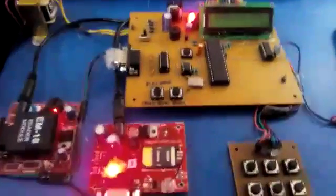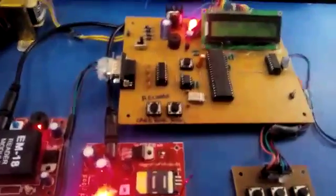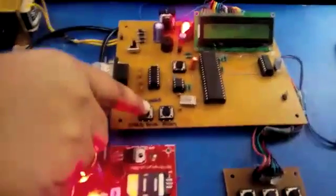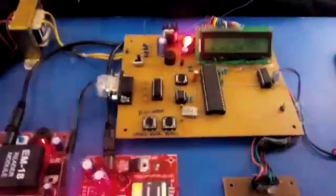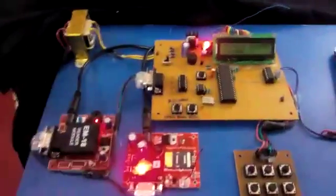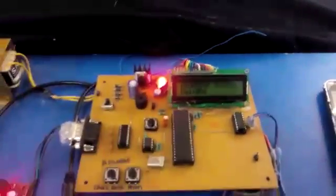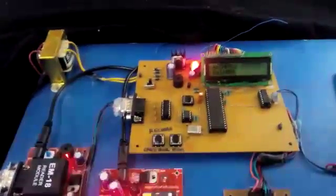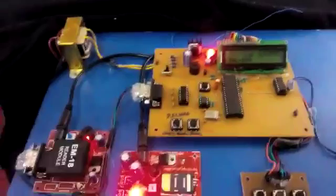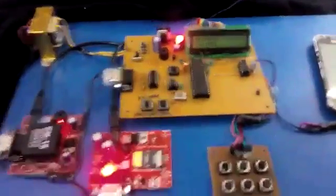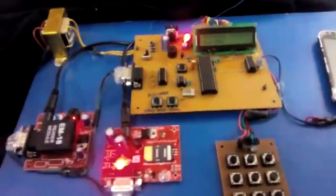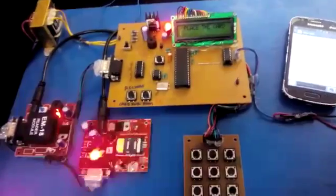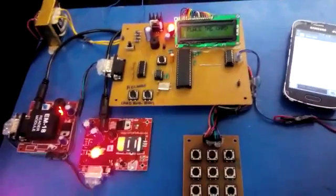We can recharge these prepaid cards by using the recharge button. Press the recharge button and place the card. 50 rupees has been recharged to user 1. You will receive a message as recharge successful.